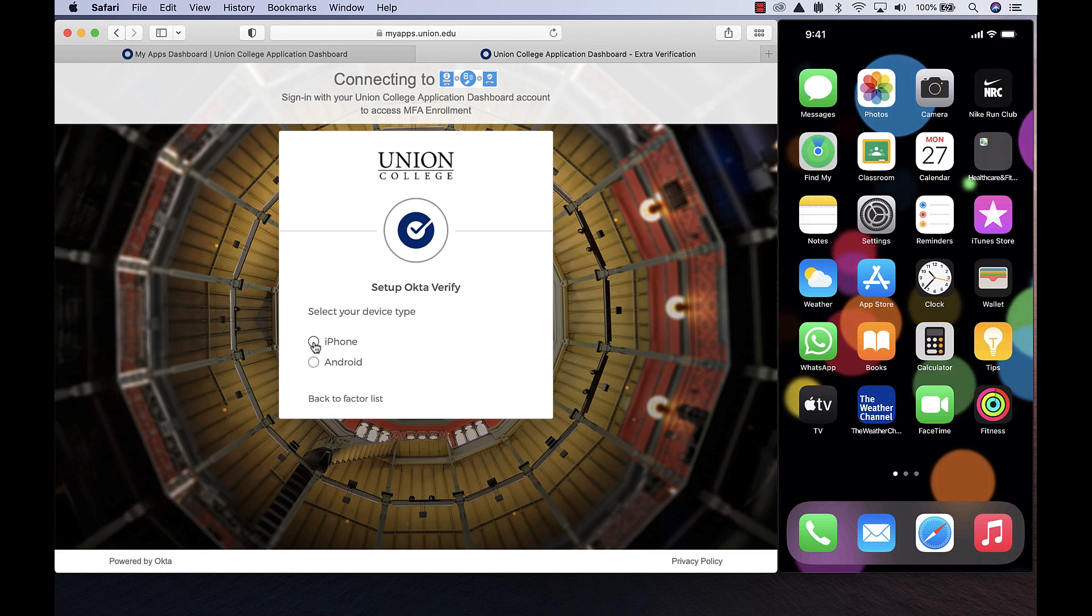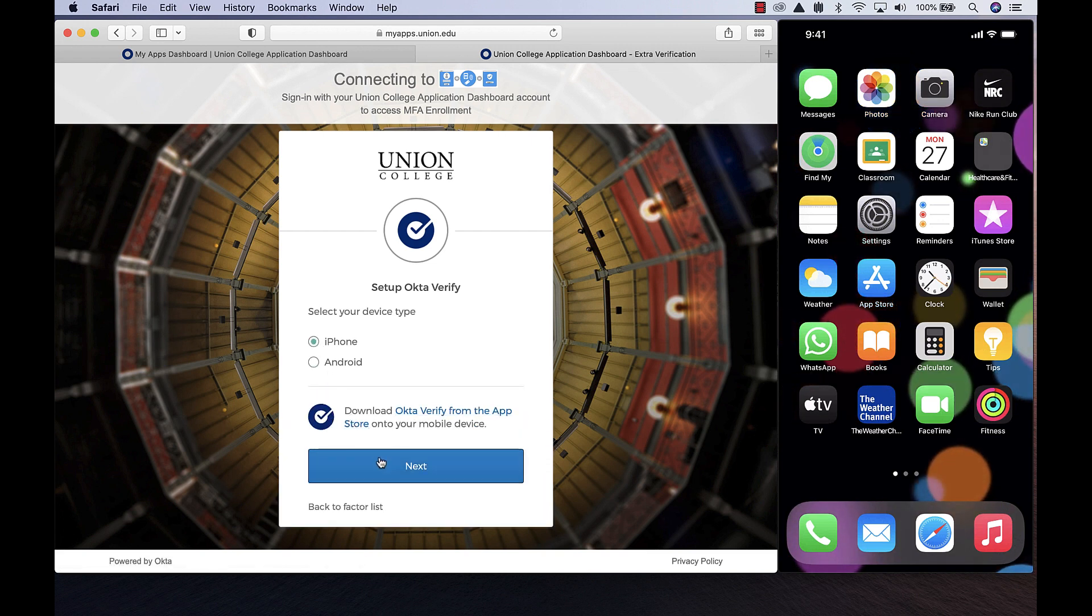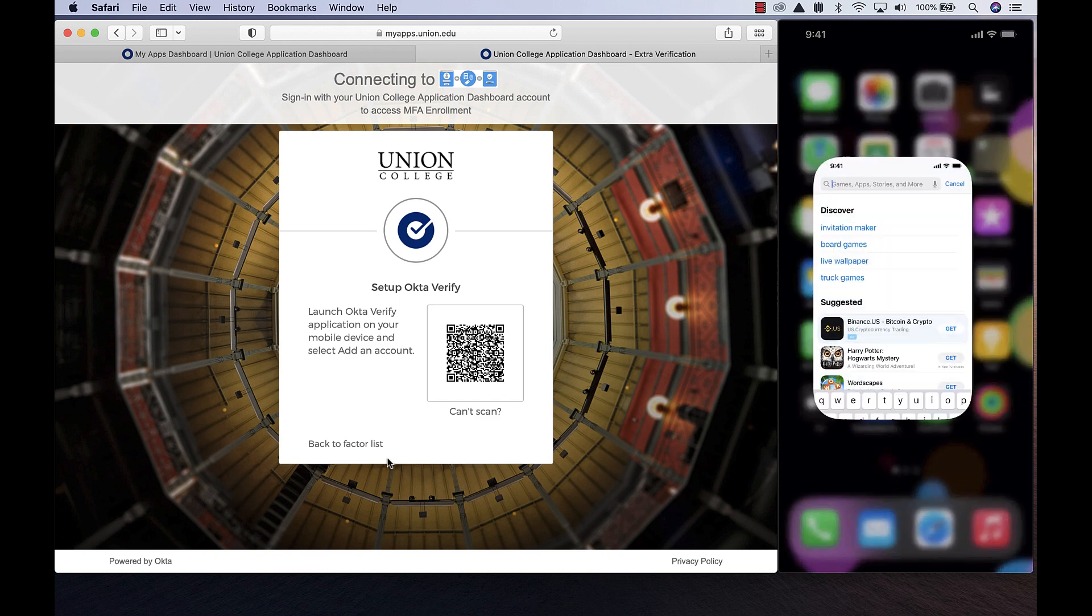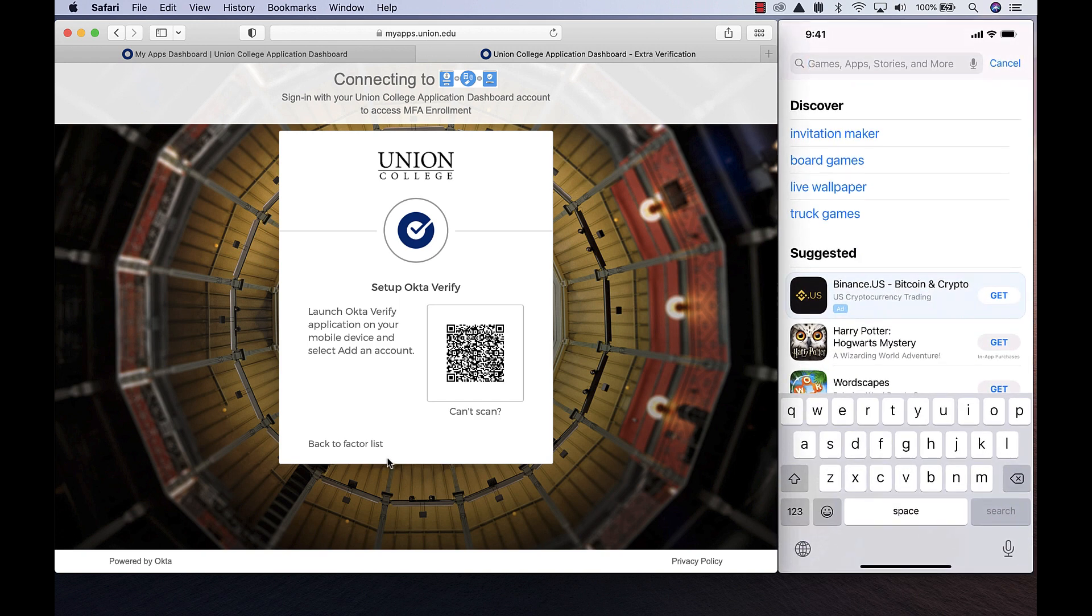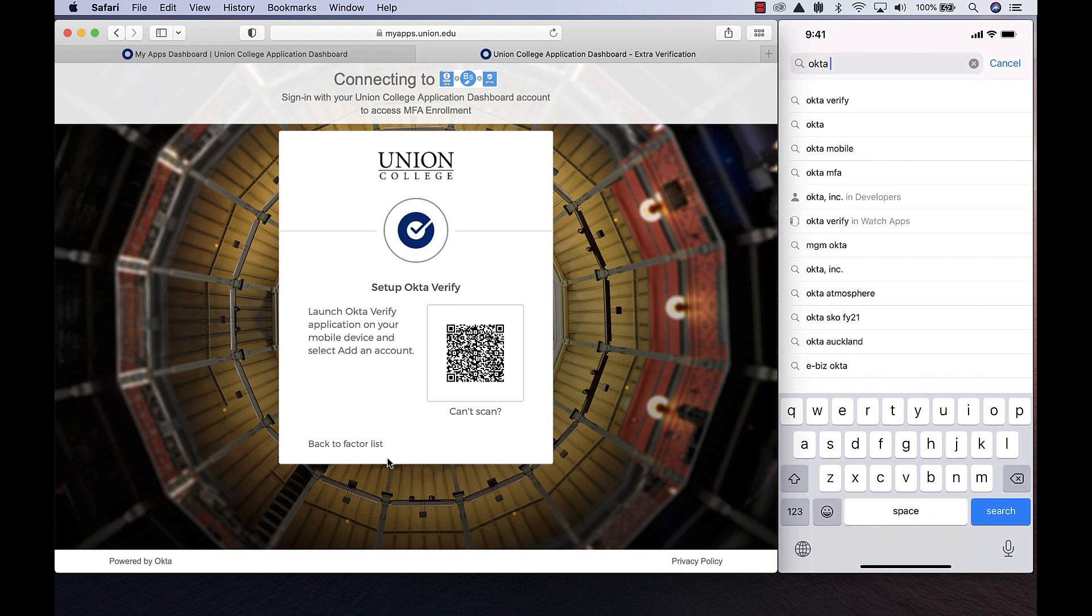Select the type of phone you are using and click Next. On your phone, go to your application store. Search for Okta Verify app and install it.